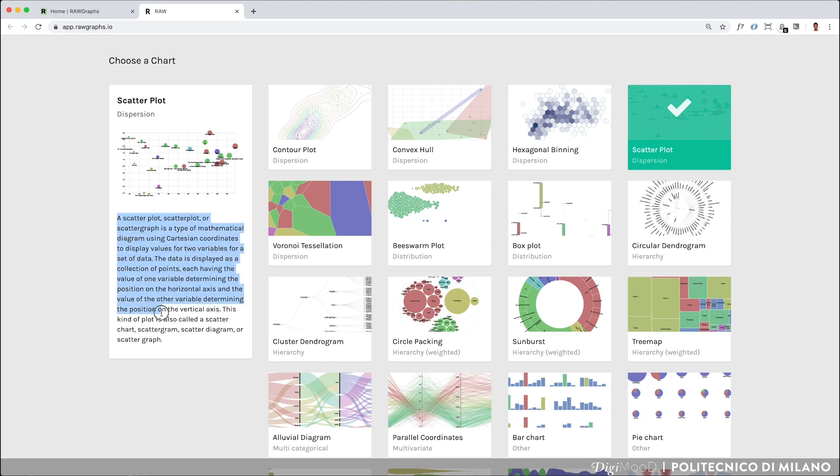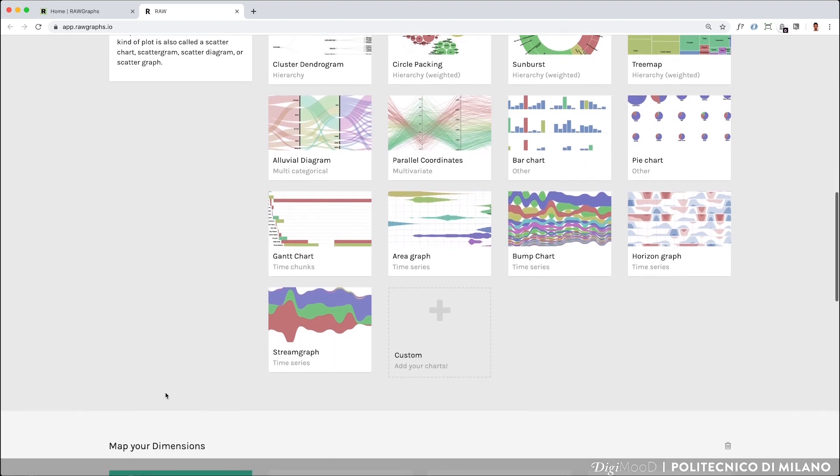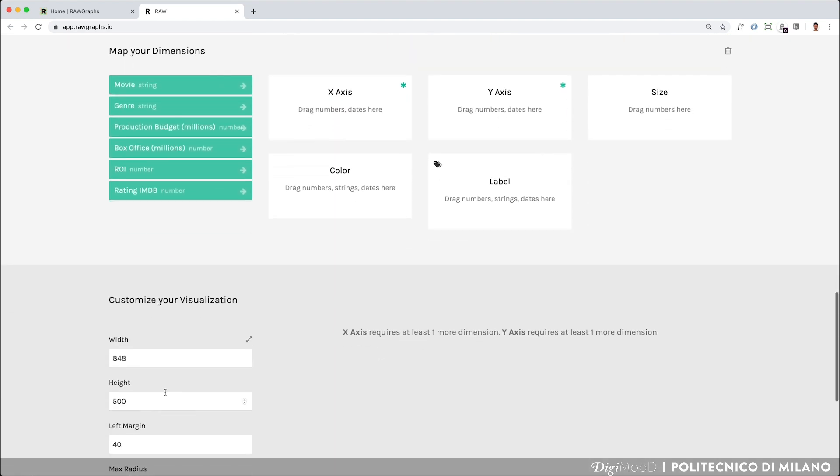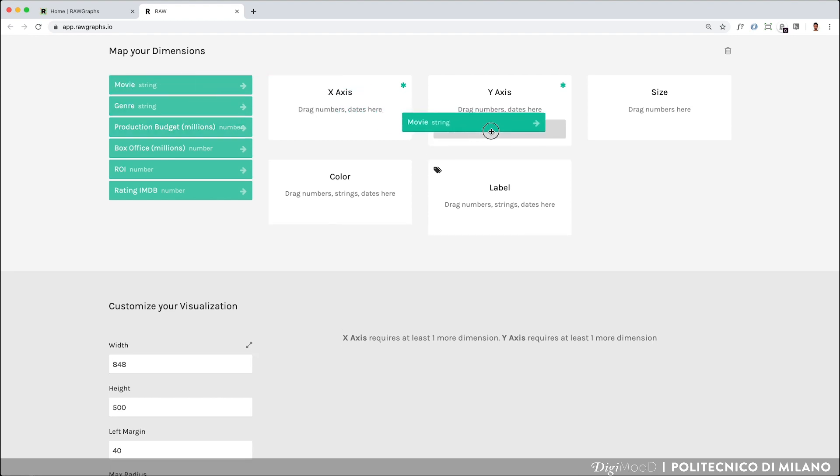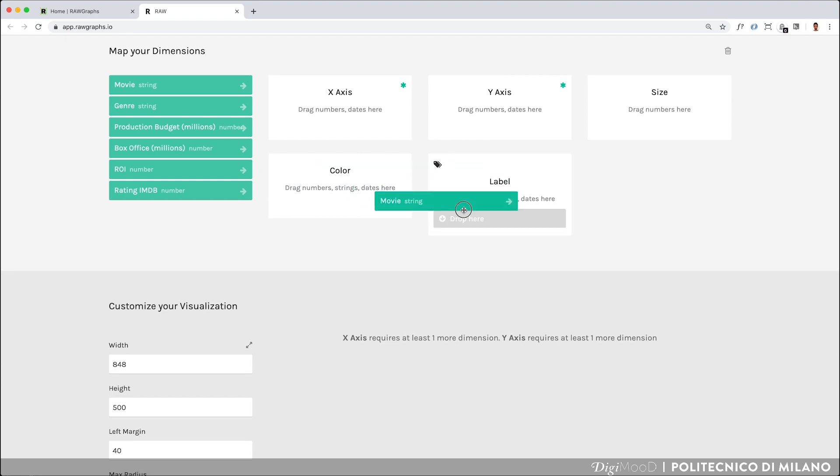Once you have chosen the visual model, you can scroll down and access the next step concerning the mapping of dimensions that you want to display on your scatterplot. Green buttons correspond to the columns of your dataset, while white boxes coincide with visual variables. For assigning a dimension to a visual variable, you can easily drag and drop the green button dimensions into the white windows.